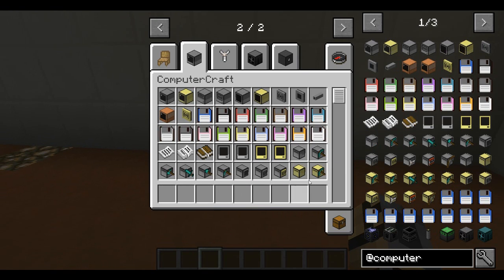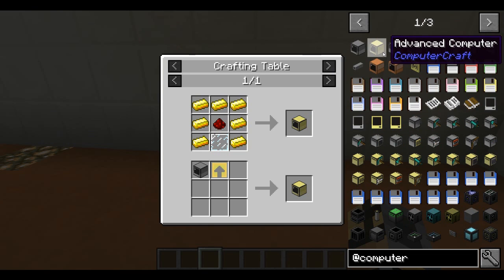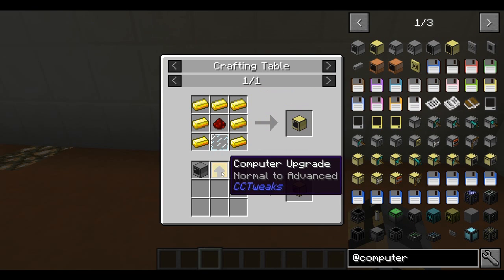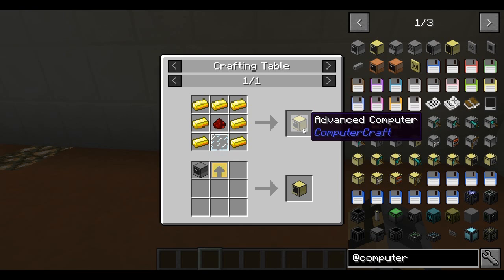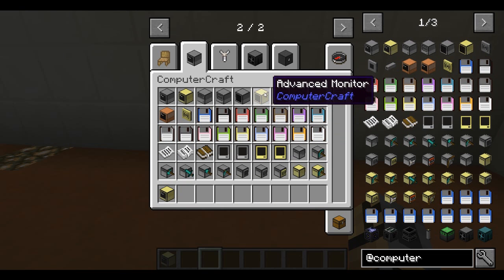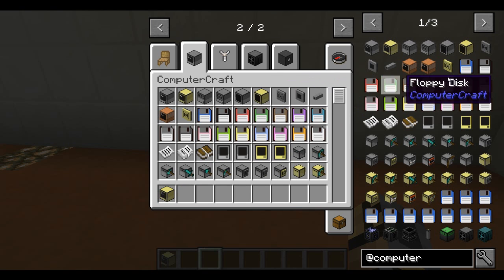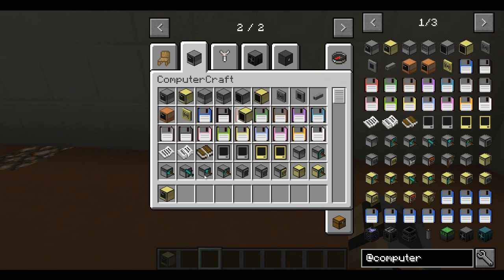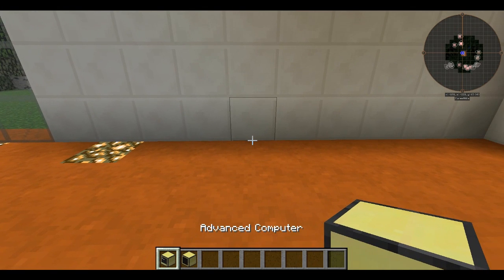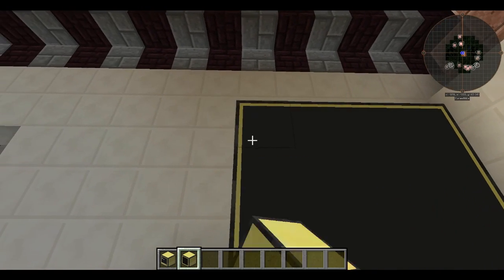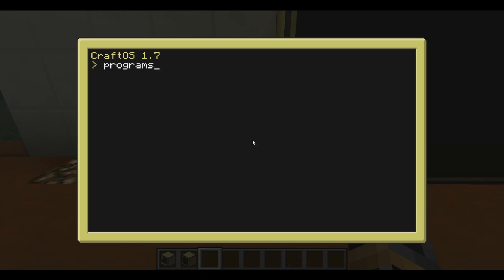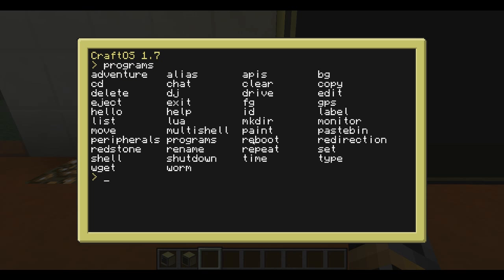Now we're going to look at advanced monitors. There's no real difference other than they're much easier to use, but they're a little more expensive and require gold. If you have another plugin called CC Tweaks, you can get an upgrade that also takes gold — it's pretty much the same thing, so you might as well just make an advanced monitor. An advanced computer and advanced monitor use the same recipe, just with gold — very simple. The advanced monitor just looks different.